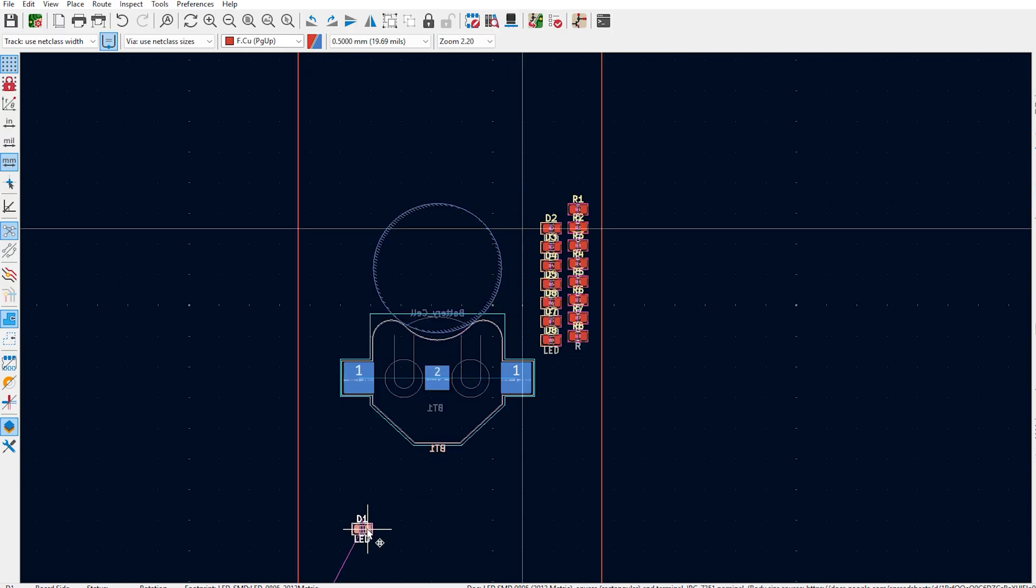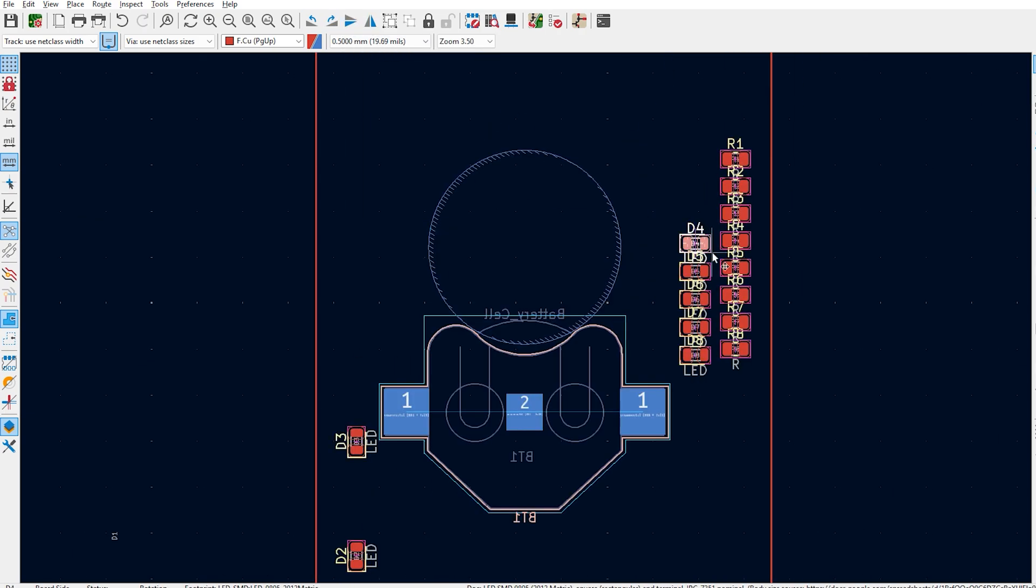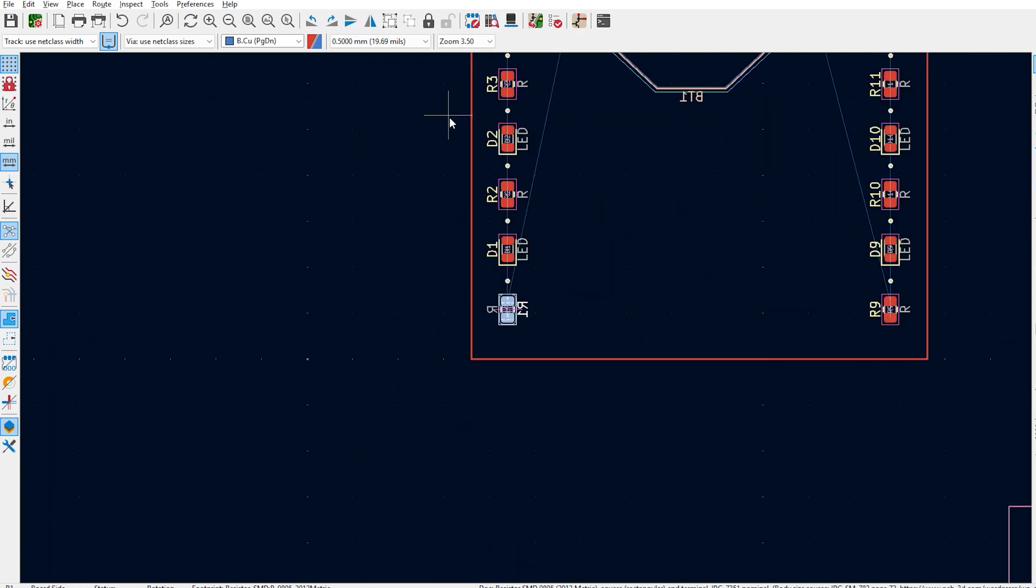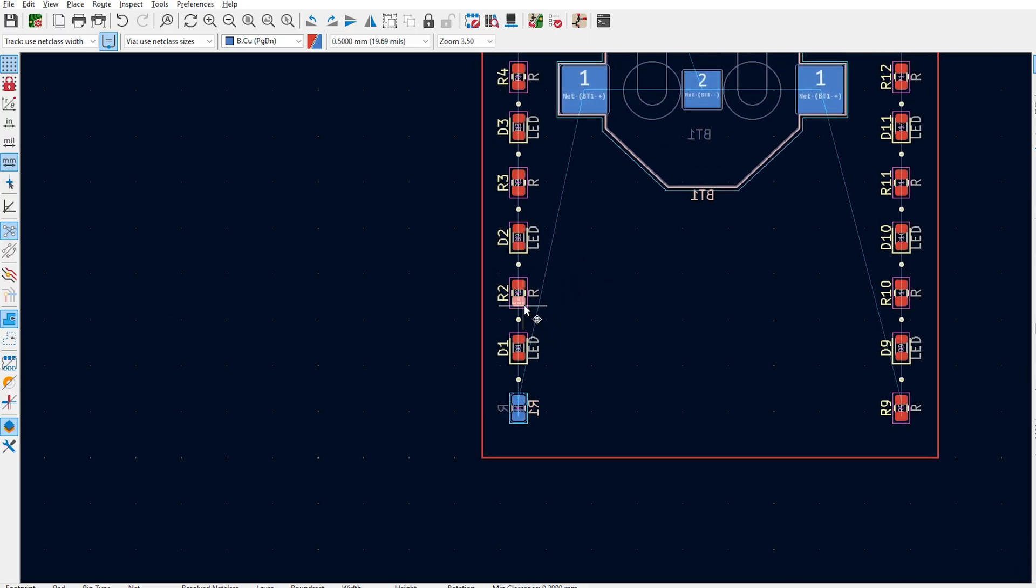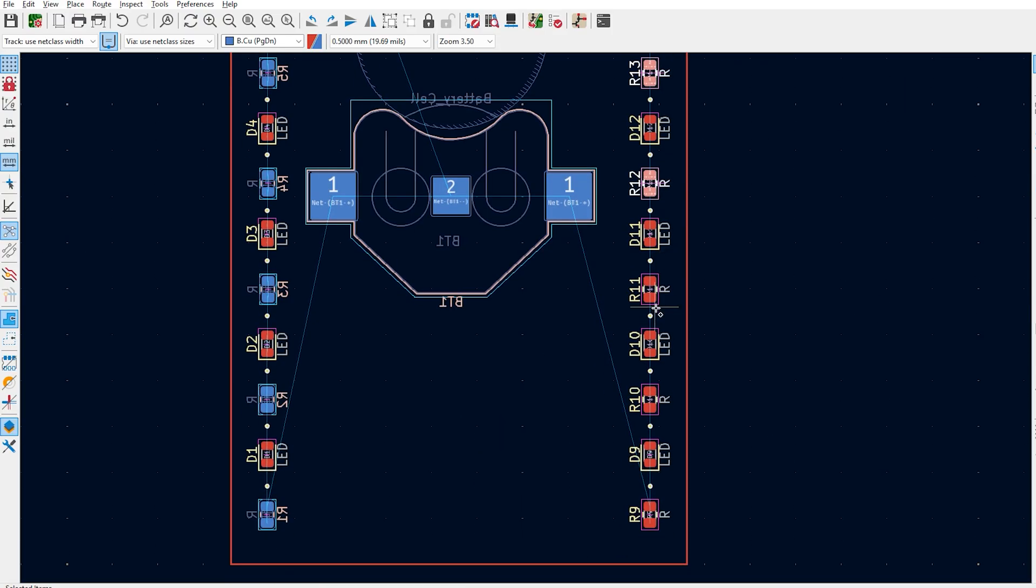Now arrange your components the way you want them to be. In our case, we are trying to make it look like an actual runway. Now we really don't want to see the resistors on top of the board, so you can flip them on the back the same way you did with the battery holder.